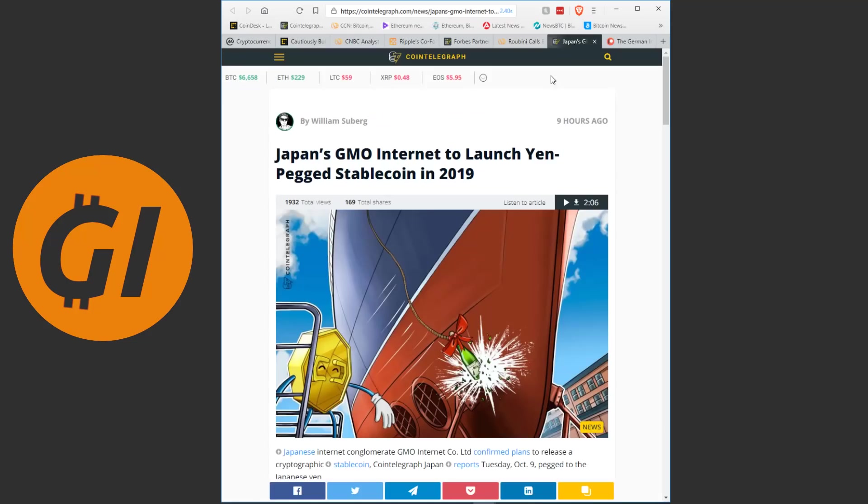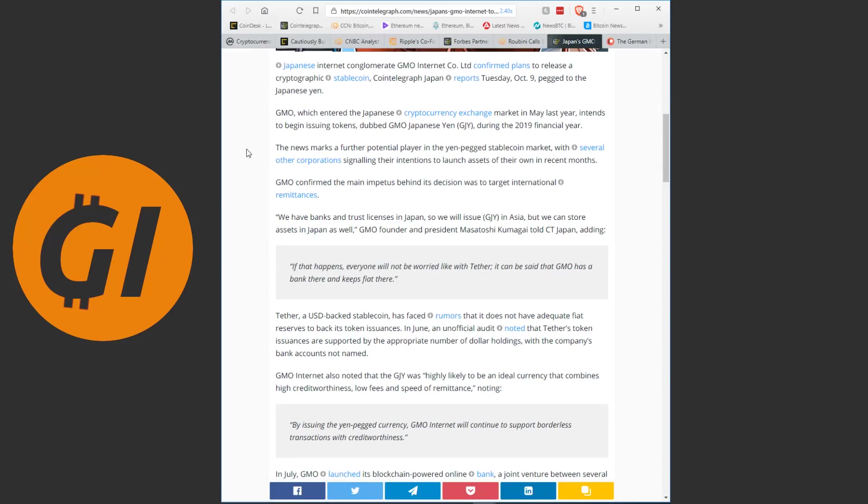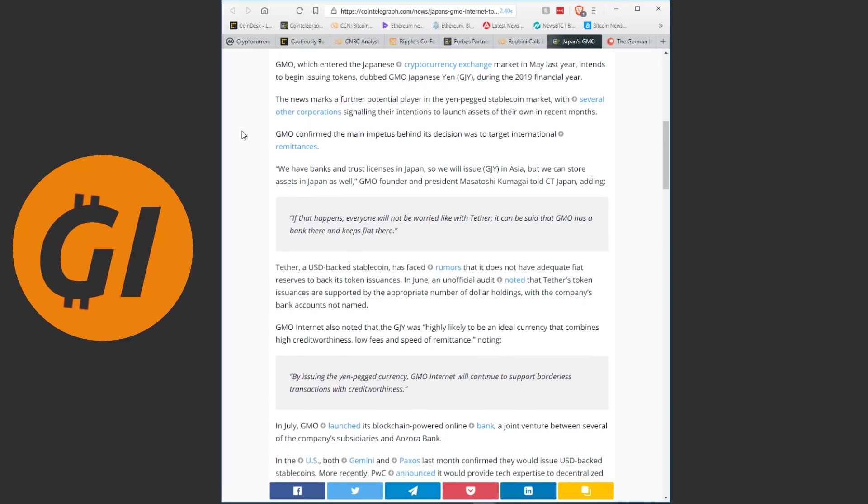Anyways, the last piece of news for today. We have another stablecoin launching in Japan and it's another one pegged to the yen. I believe at this current point we only have ones pegged to the dollar, but there are more coming and there's multiple coming for the yen and this is the latest one. Japanese internet conglomerate GMO Internet Co Ltd confirmed plans to release a cryptographic stablecoin Cointelegraph Japan report Tuesday pegged to the Japanese yen. GMO, which entered the Japanese cryptocurrency exchange market in May last year, intends to begin issuing tokens dubbed GMO Japanese Yen during the 2019 financial year. Keep in mind, the financial year in Japan begins in April and ends in March, so the 2019 financial year is 1st of April 2019 until 31st of March in 2020. The news marks a further potential player in the yen-pegged stablecoin market with several other corporations signaling their intention to launch assets of their own in recent months.